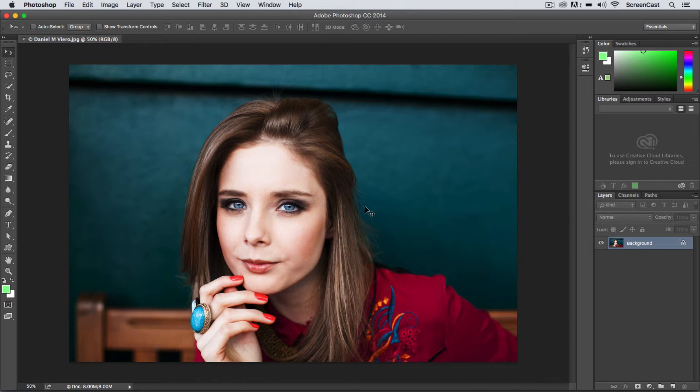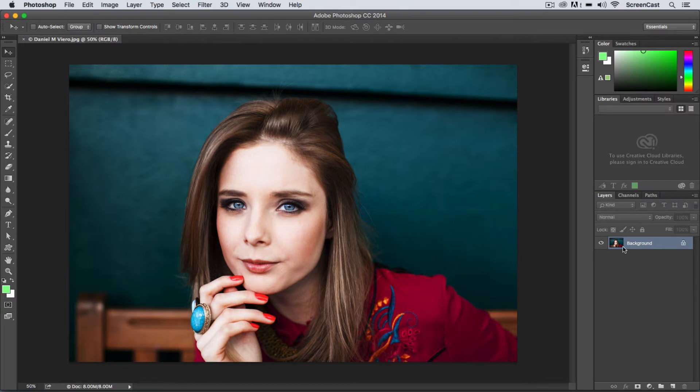Photoshop has two types: a linked smart object and an embedded smart object. An embedded smart object basically means that that object is actually inside of your Photoshop document as a layer here and it will make your Photoshop file size increase.